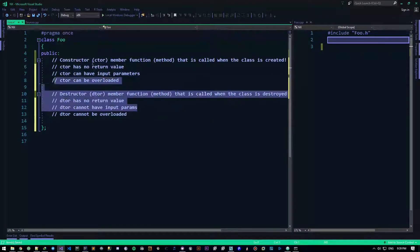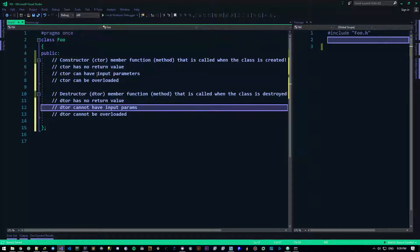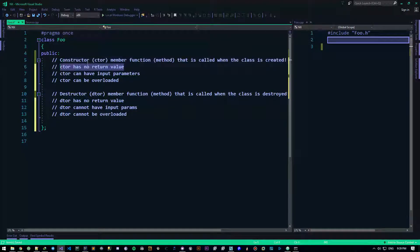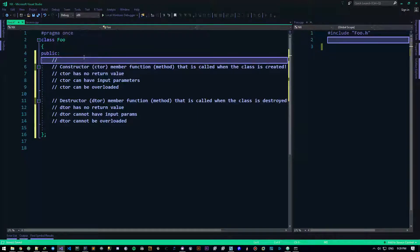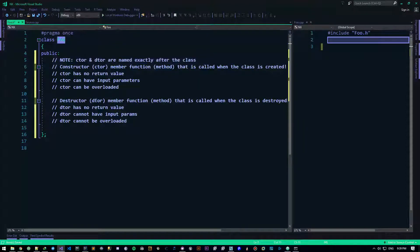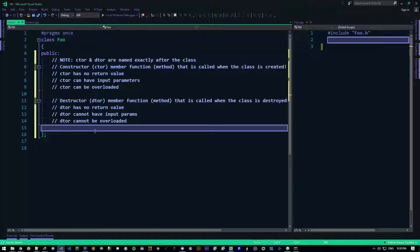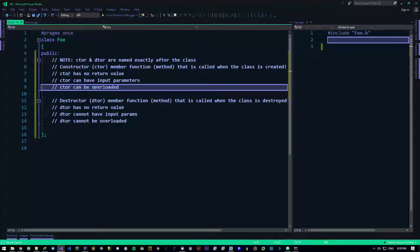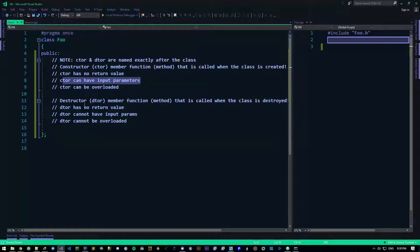So these are just some basic things we have to talk about. They already have no return value. Note here: ctor and dtor are named exactly after the class. So if our class is named foo, the ctor is named foo. The dtor is also named foo, but with a bit of a difference.